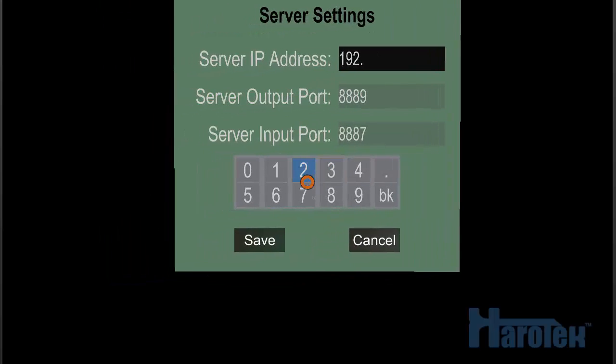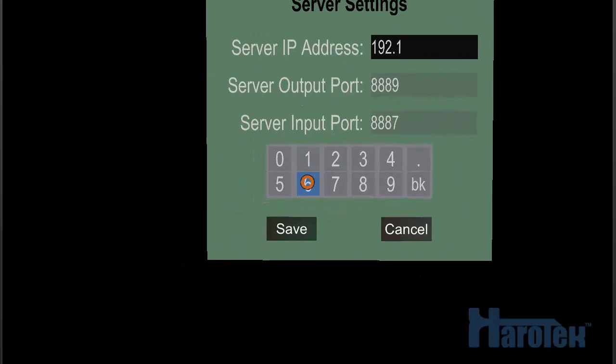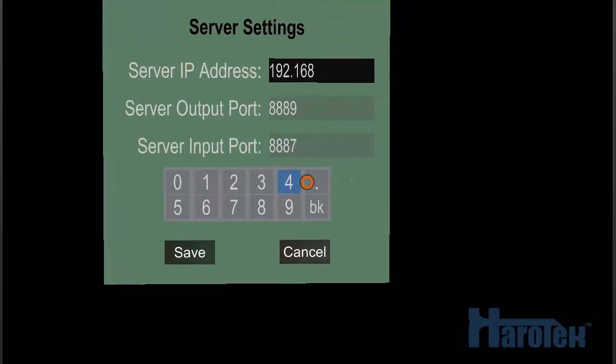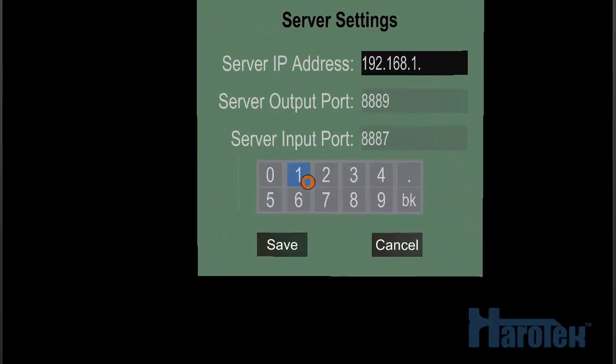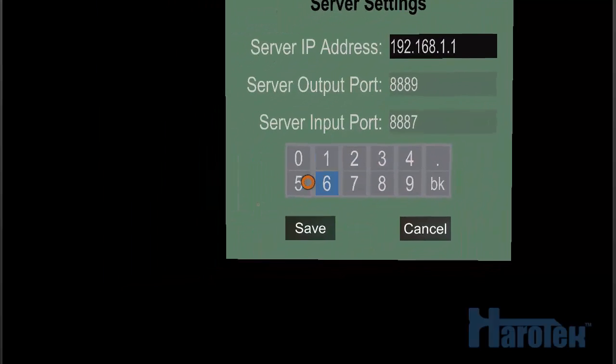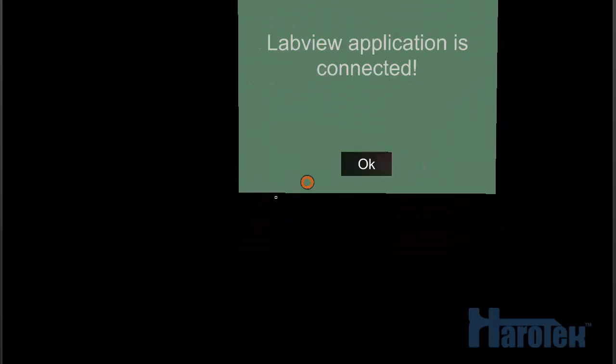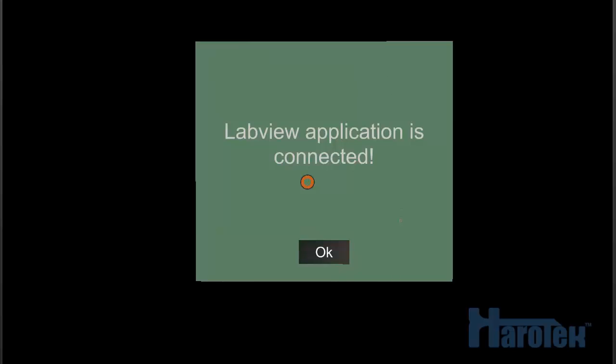So I just need to click in the field of the server IP address. It turns black and now I have to enter the IP address of my server computer. LabVIEW application is connected. So here as soon as I've terminated the settings for the IP address, the LabVIEW application connected. So I got the dialog and the voice output.